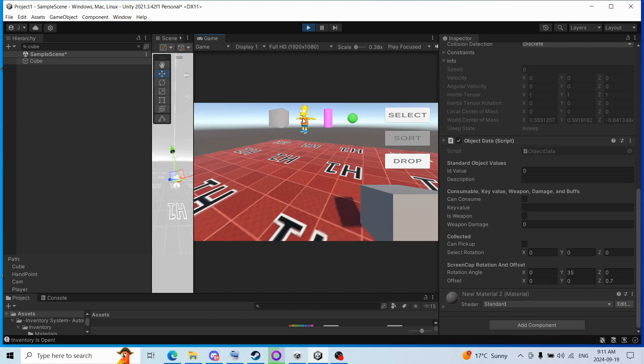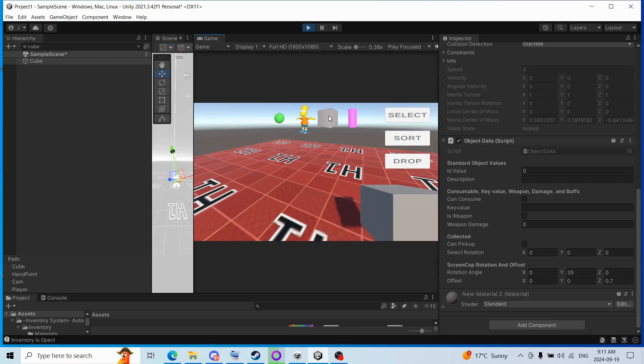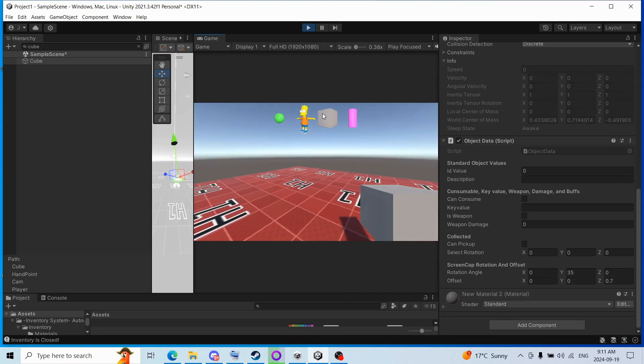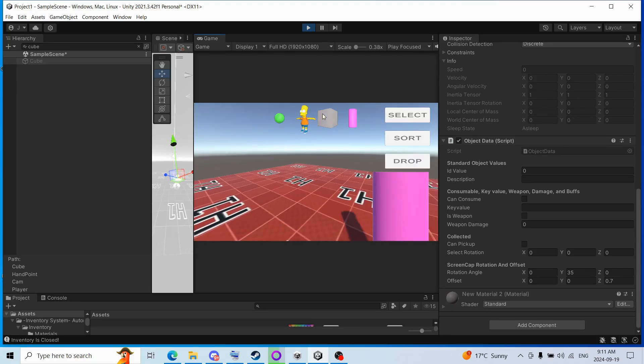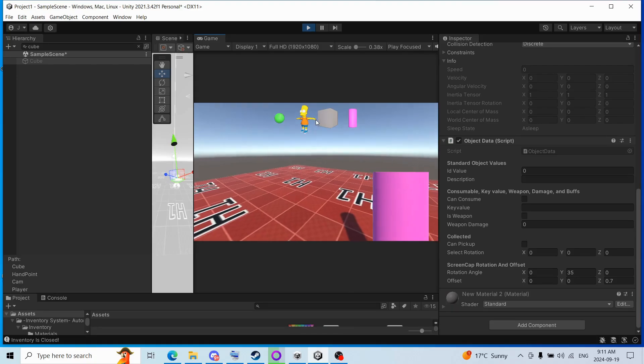You could also sort the objects, and you could select the objects with the one, two, four, one, two, three, four.